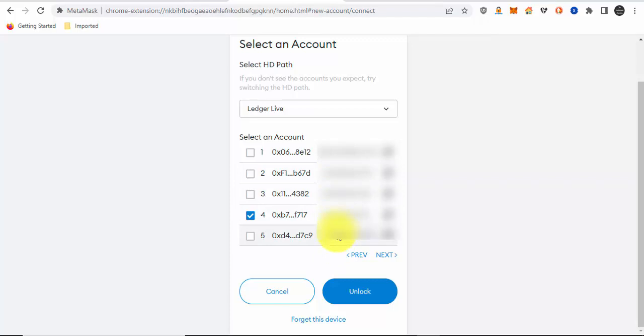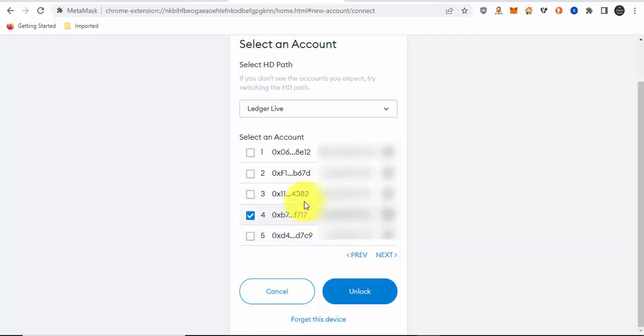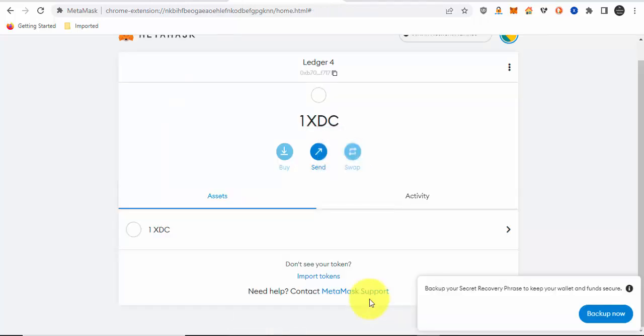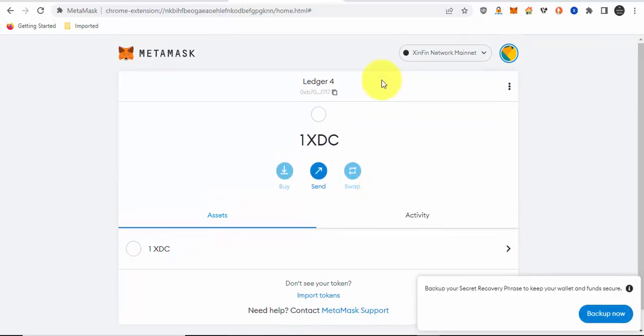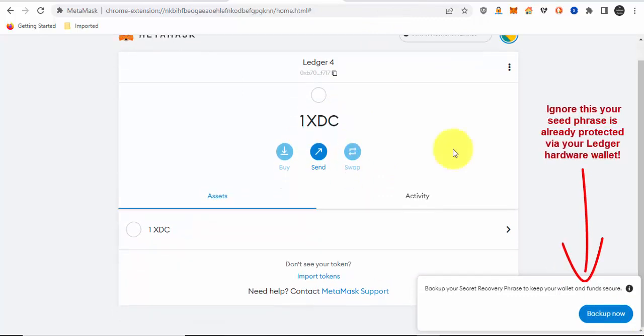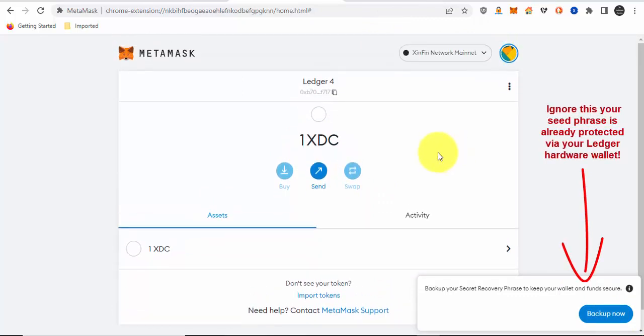In this case, we're using the XDC Xinfin network. Even though the addresses have the same format, all the addresses you see on your screen will be addresses you can use to protect your XDC coins via Ledger. Click on unlock. And as you can see on this address I selected, I already have one XDC token. There you have it.